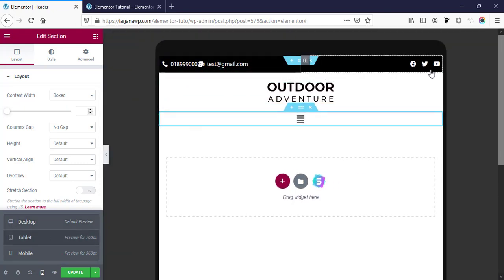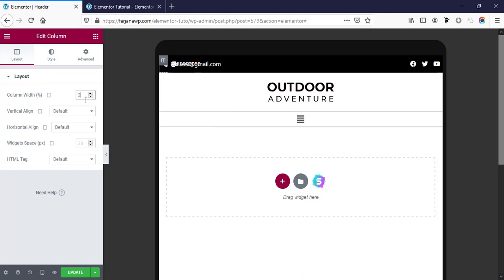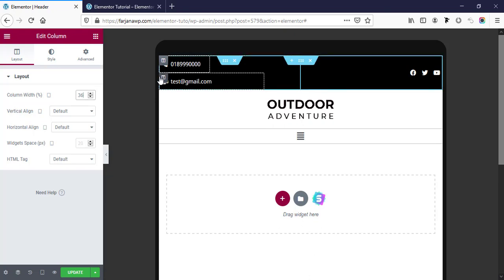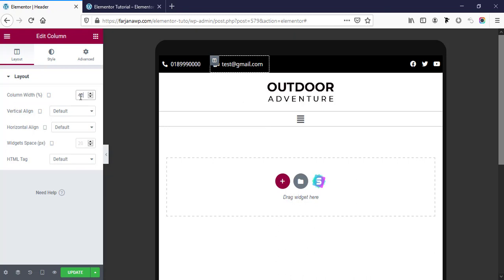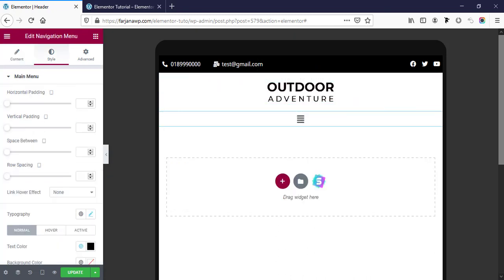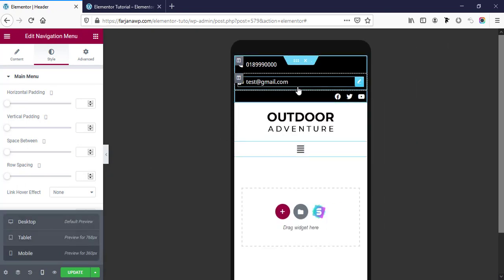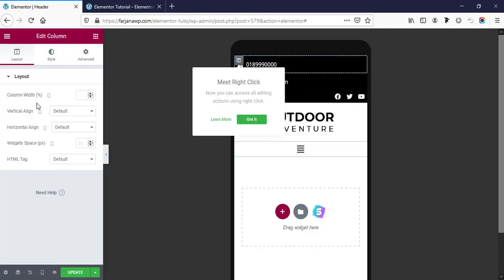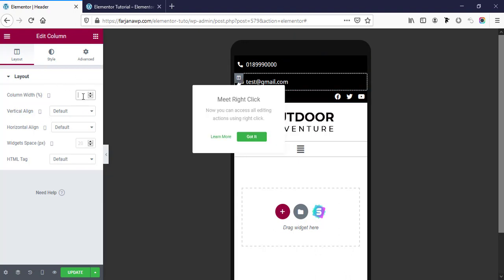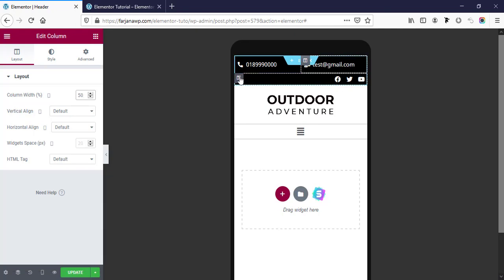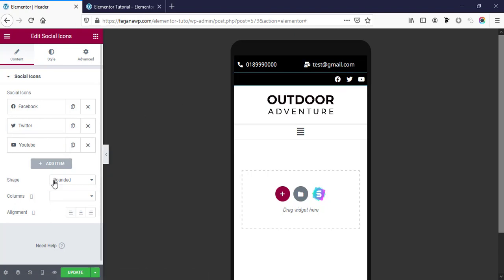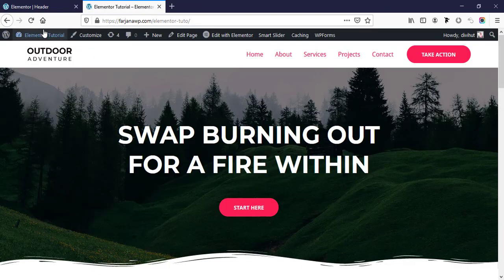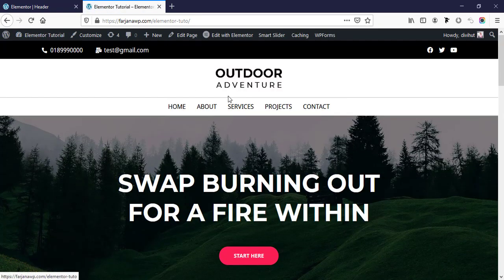Now checking responsive mode — going to tablet view. For the tablet, adjusting column width to around 30%. Checking phone view — making both columns 50% width each, and setting alignment to Center for the phone view. Everything looks good. Now I'm saving it. Refreshing the homepage — we can see our header area design is updated. In a similar way we can create a fully custom design footer with this plugin.